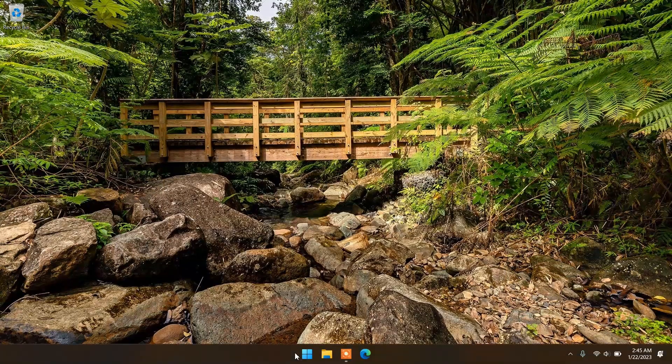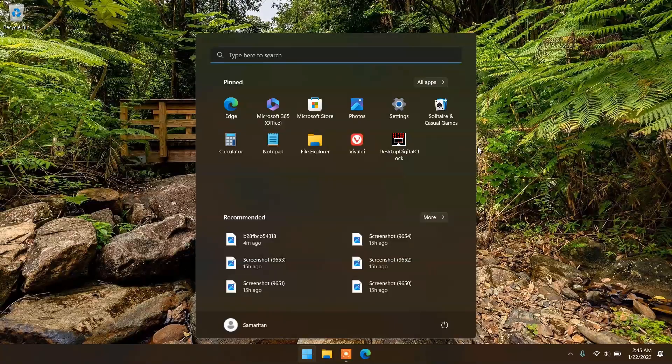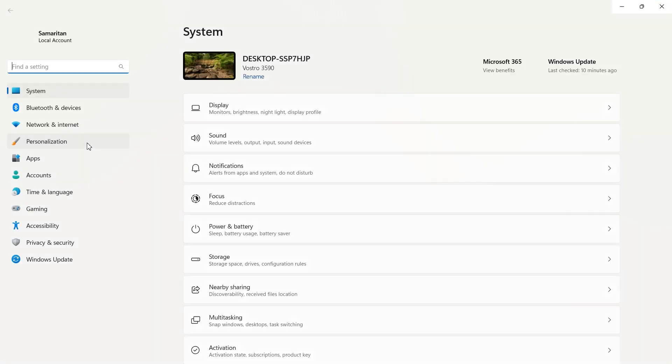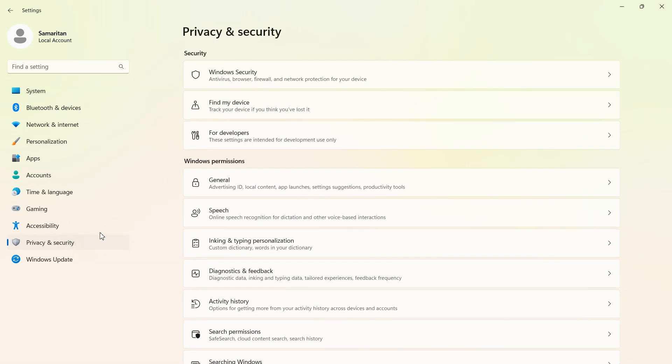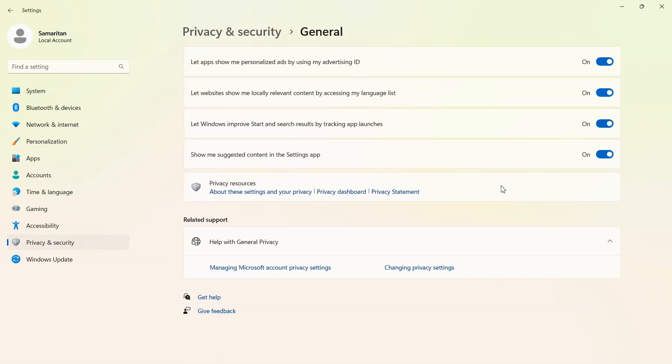Now go to settings and open privacy and security page. Here open general tab. Here you see four different options. Uncheck all four options.